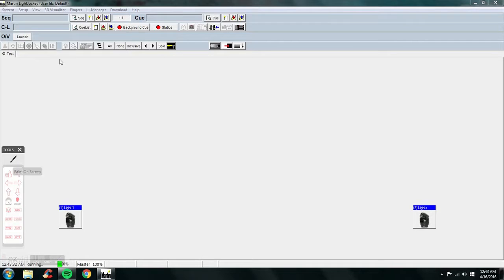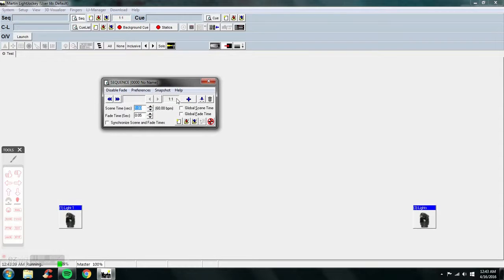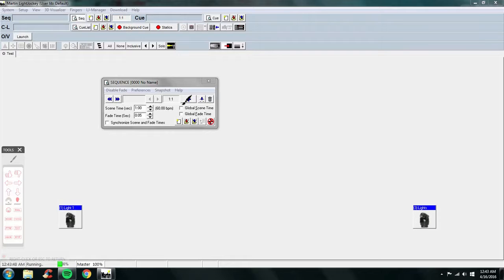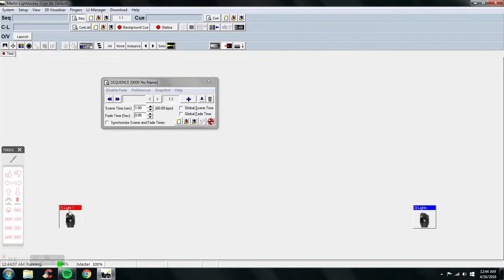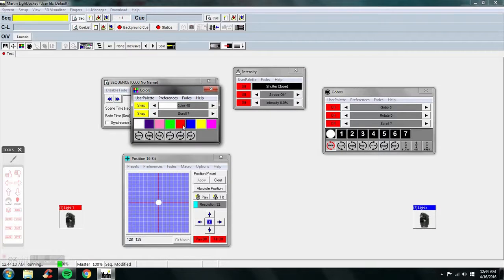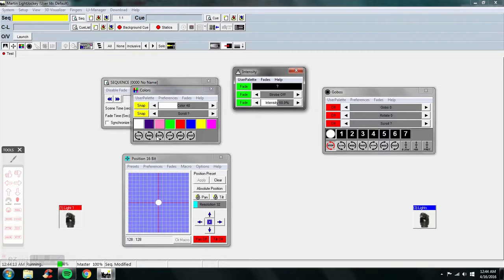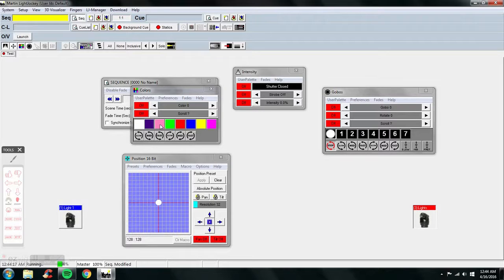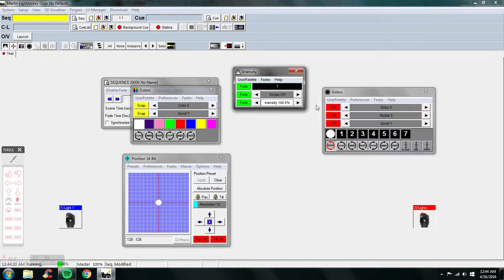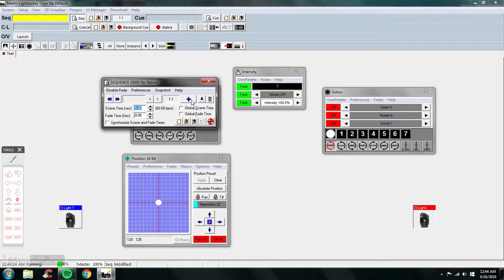Your far left button is your sequence control, and it's organized through scenes. A cool feature of LightJockey is that you can have different scenes. For instance, I want one light to be green with 50 percent intensity, and the other to be white with 100 percent intensity — and I save that as a scene.